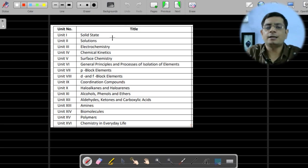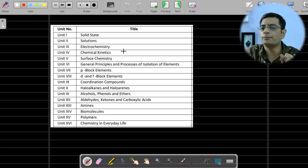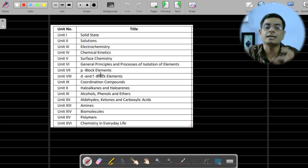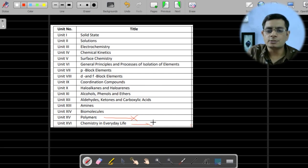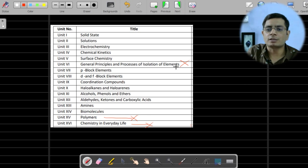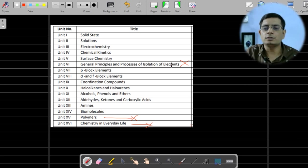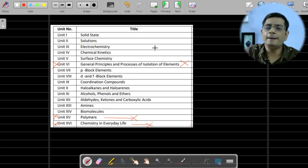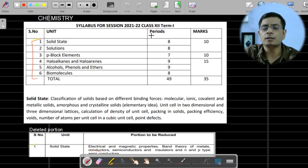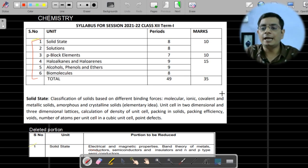Out of 16 chapters, first of all try to see the total number of chapters. This is the list of chapters given in our NCERT book. Some chapters have been removed permanently and completely: polymer chemistry, chemistry in everyday life, and general principles and isolation of elements (metallurgy). These three chapters are completely removed from the syllabus.